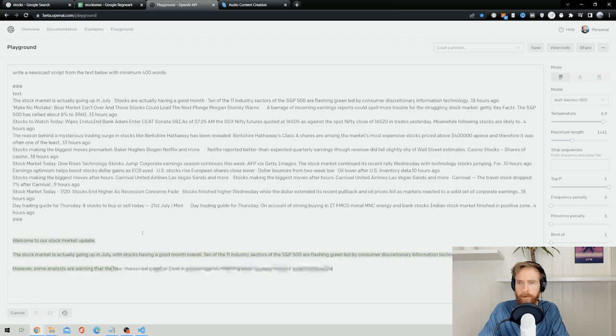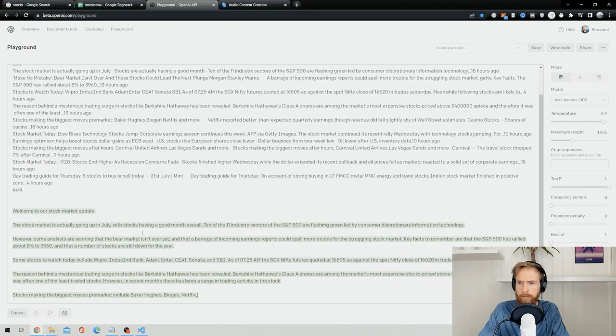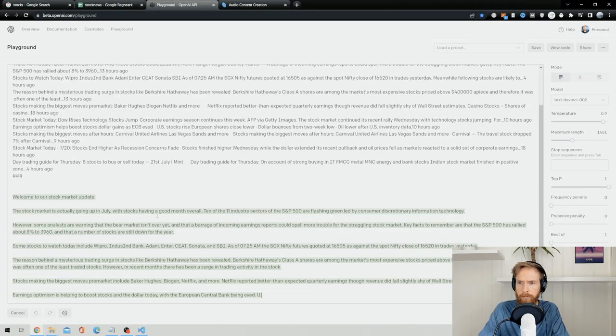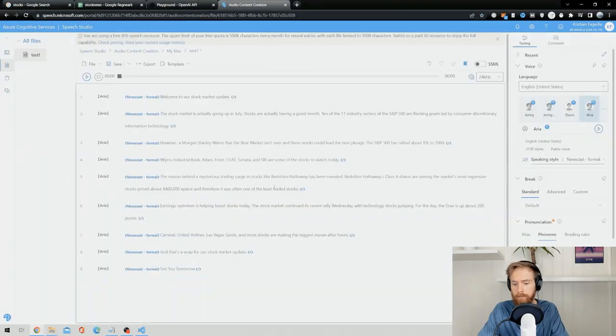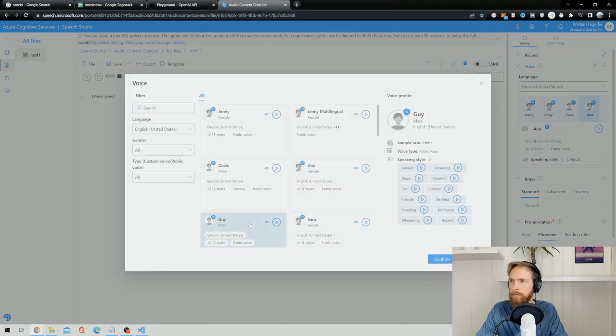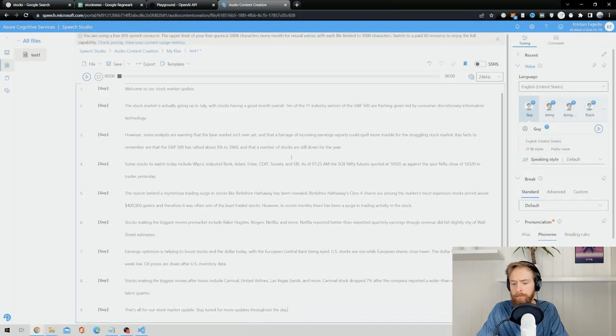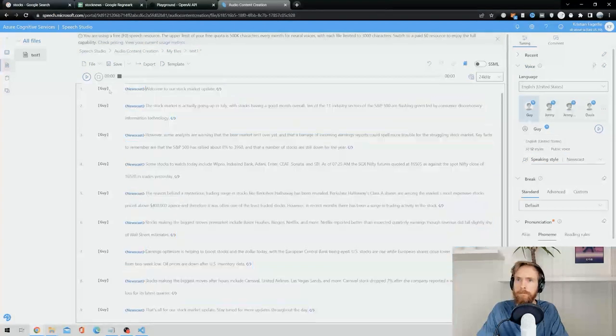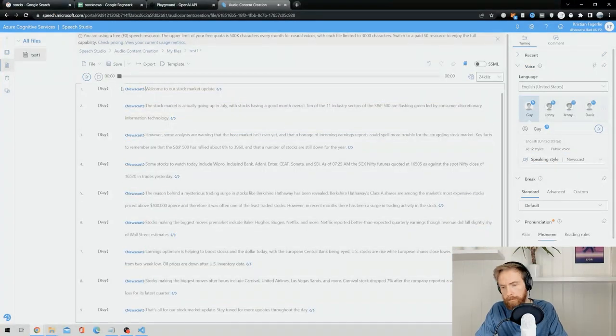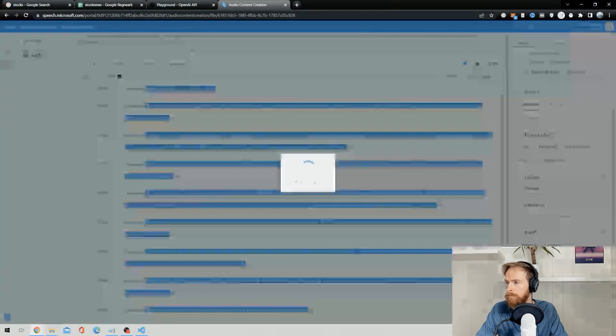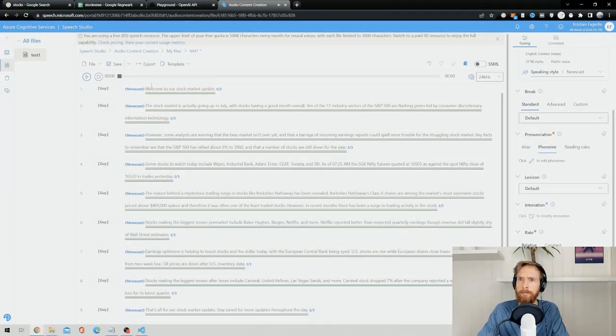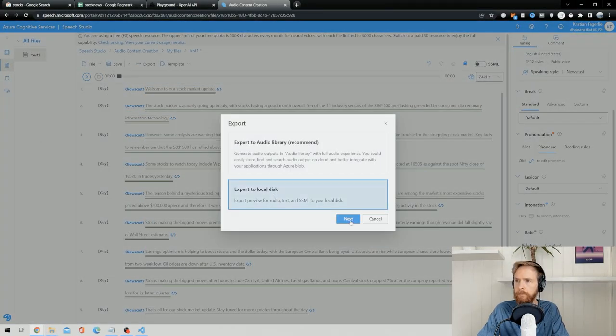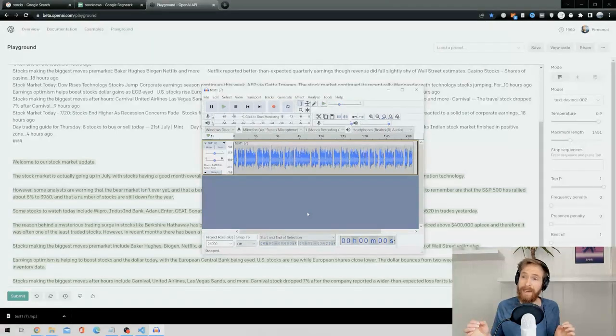Okay, so what I did here was just I copied the script that OpenAI put out for me, pasted it into the Azure Speech Studio, chose a voice with a newscast style, then I just made some adjustments until I was happy. Then it was just export the file and use it for the voiceover.